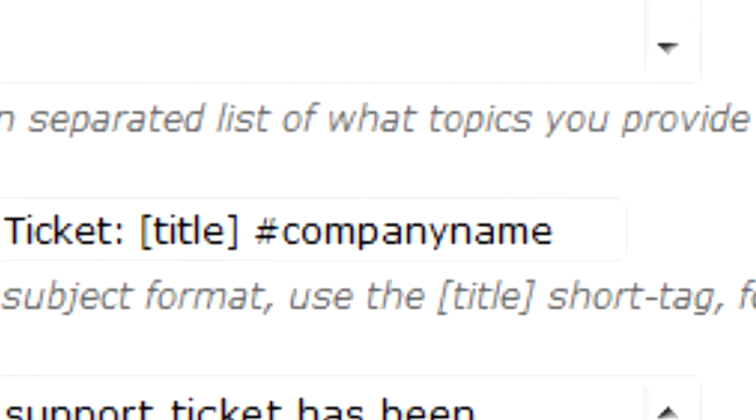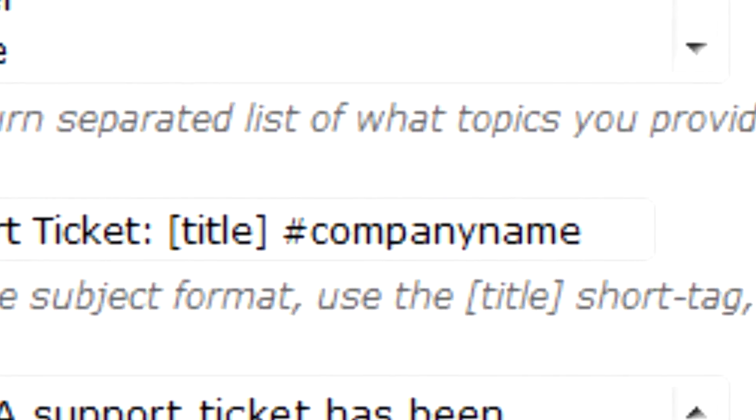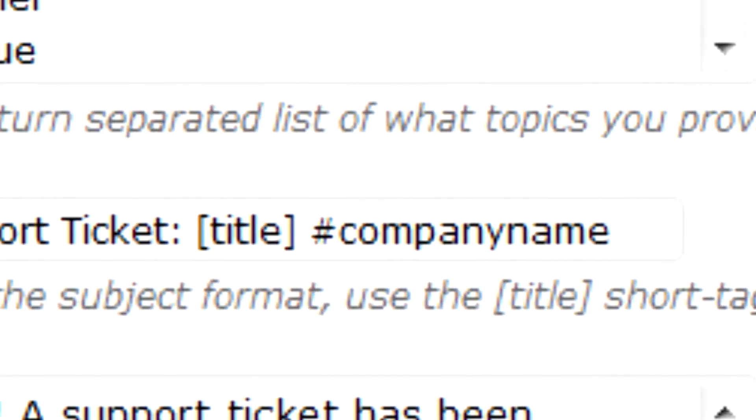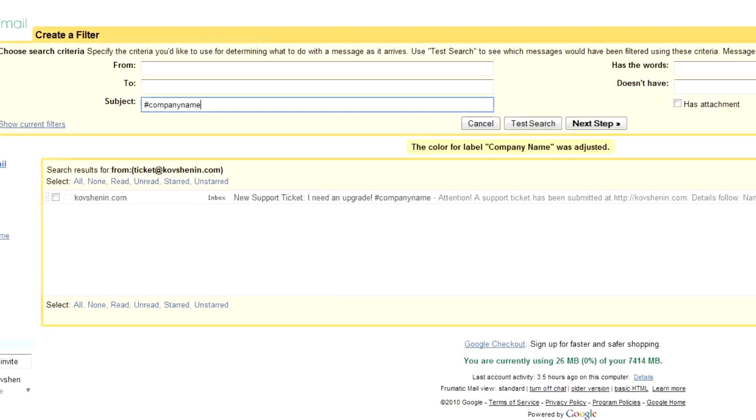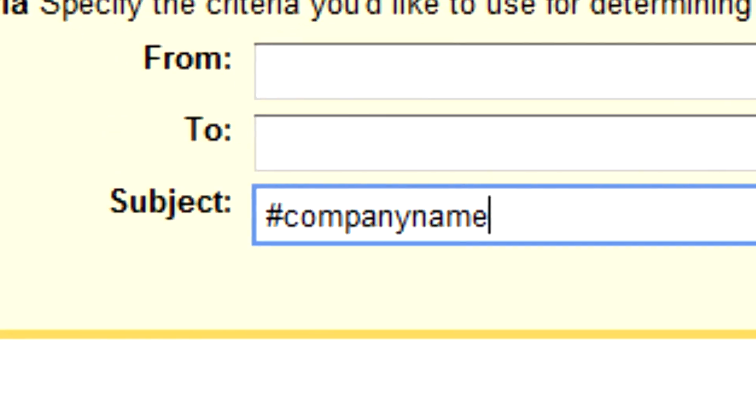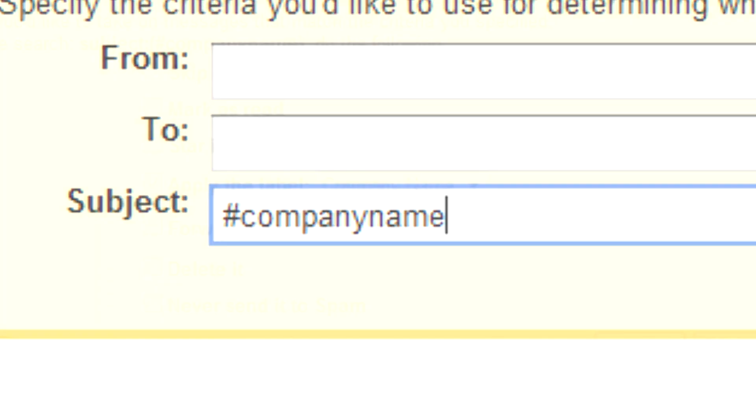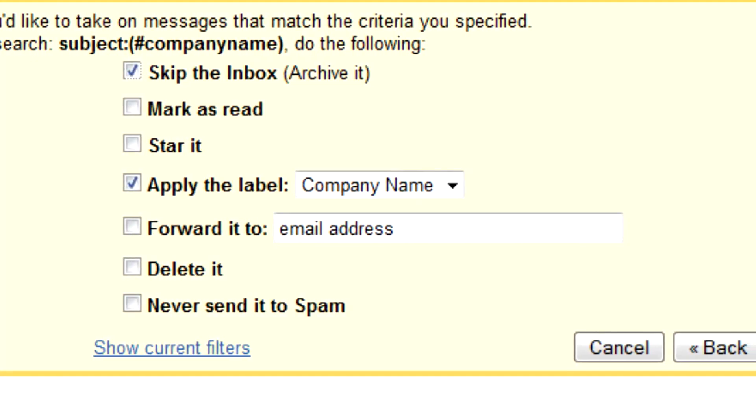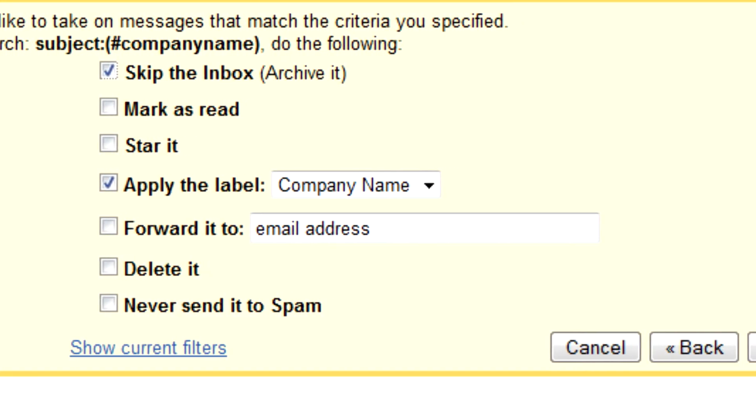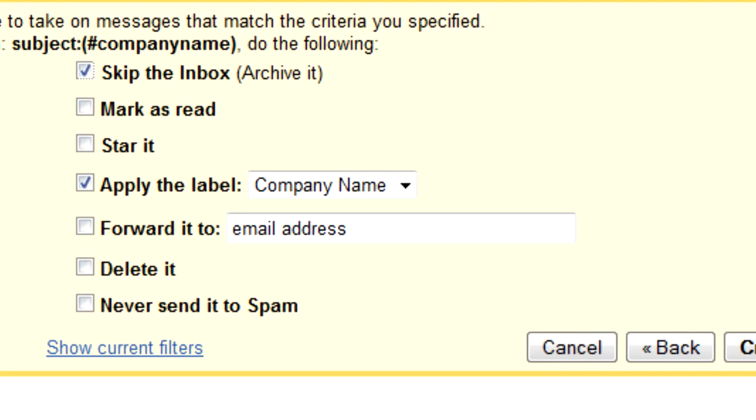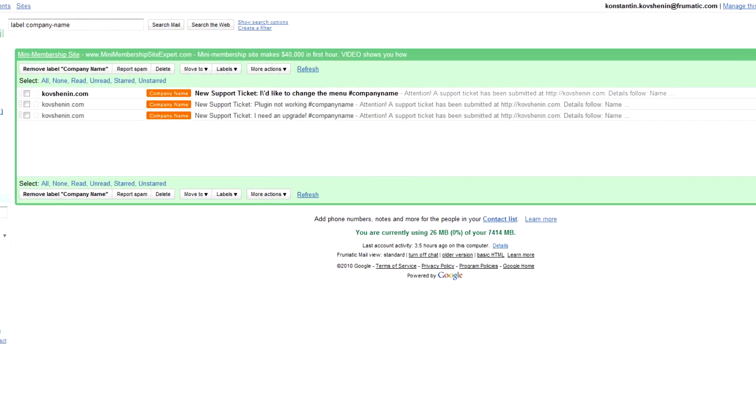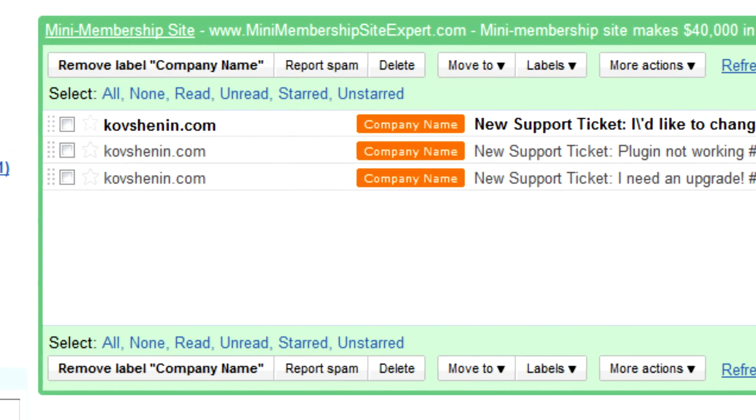Tag the emails with a specific keyword and customize filters at your mail provider, so all your clients' requests are organized into different folders in your mailbox. There, no more junk in your inbox.